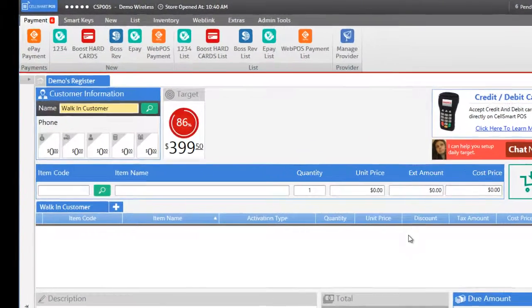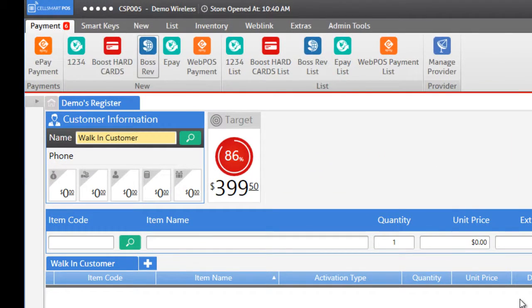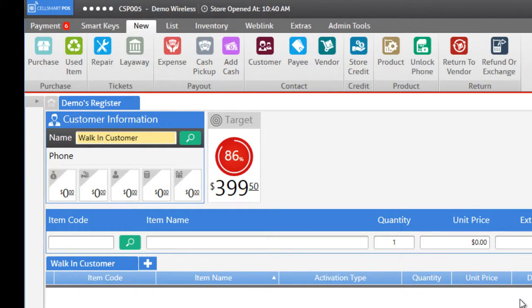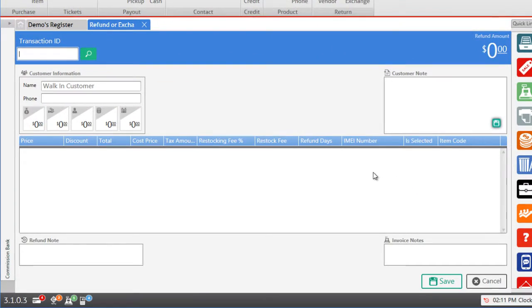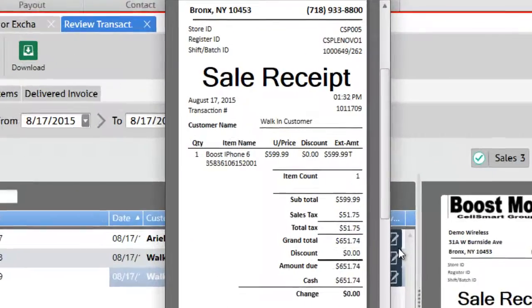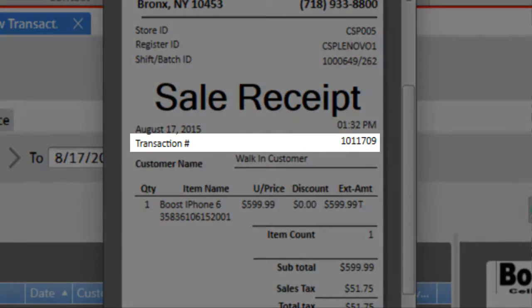First you may click on the new tab then the refund or exchange button and here you may enter the transaction ID number which you can find on the transaction receipt.